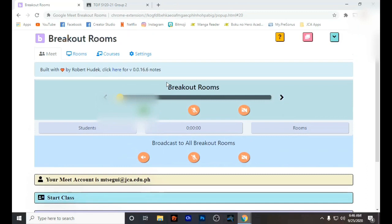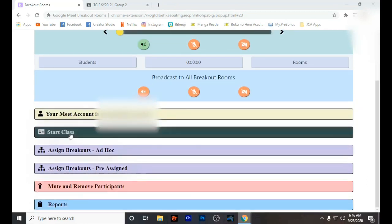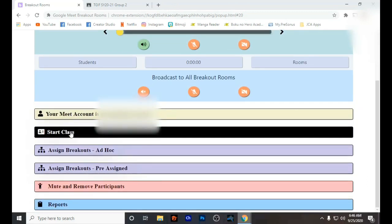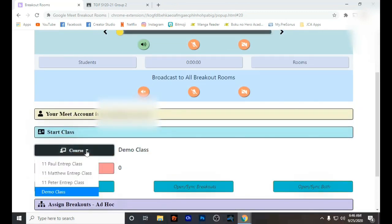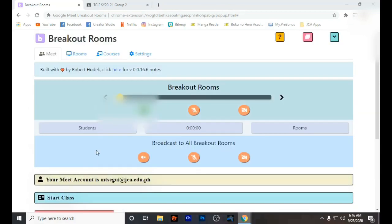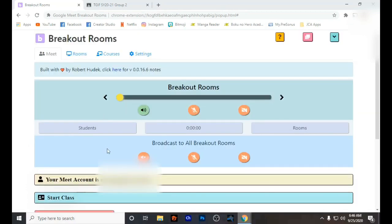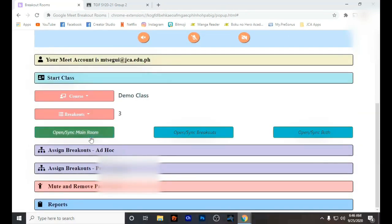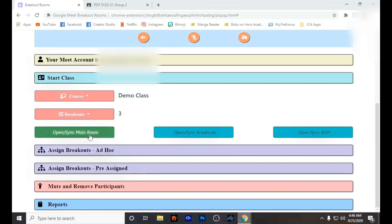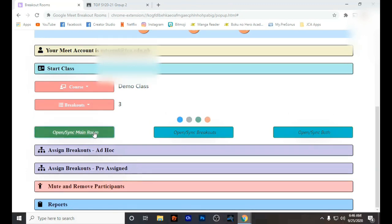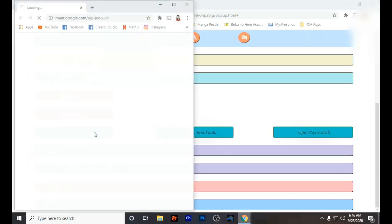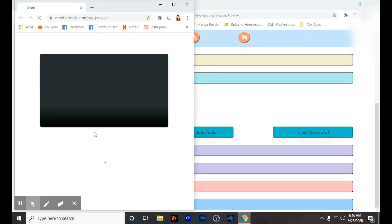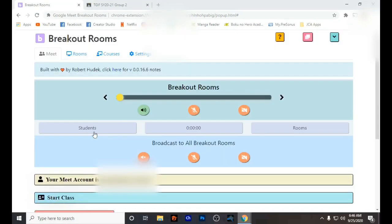For example, you can now start having your class. Make sure you click the right class, and then you will see the Breakout option. You can open or sync your main room, your breakout rooms, or both.